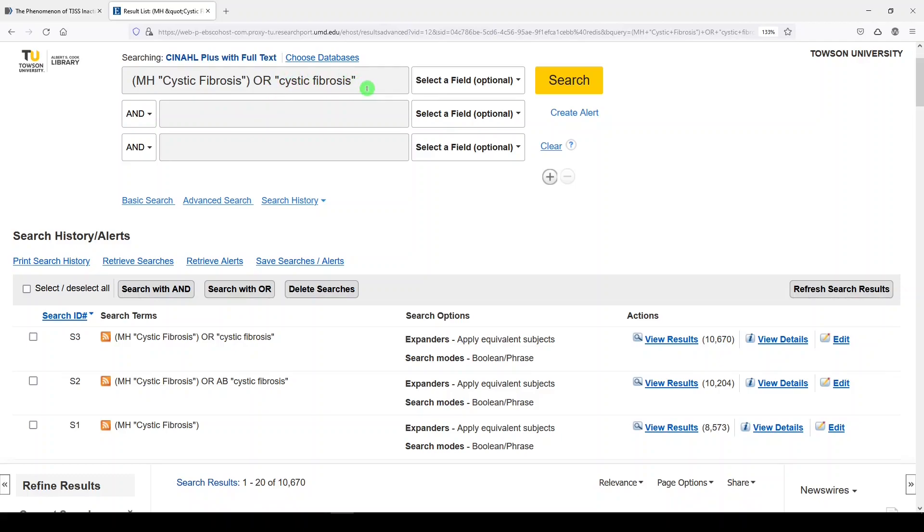So that is how I search in different databases with both a subject heading, when it's appropriate, and a keyword. Even though it seems redundant, it makes a big difference. This is a way to start building a comprehensive search.